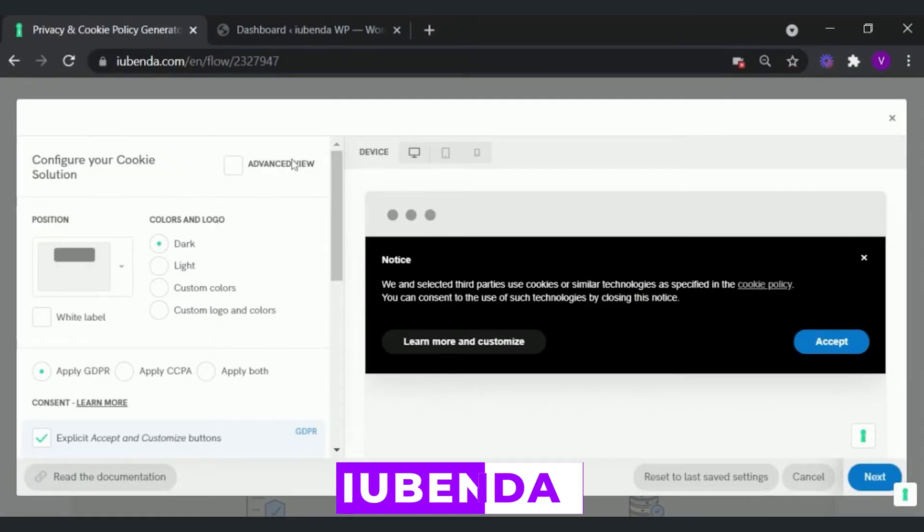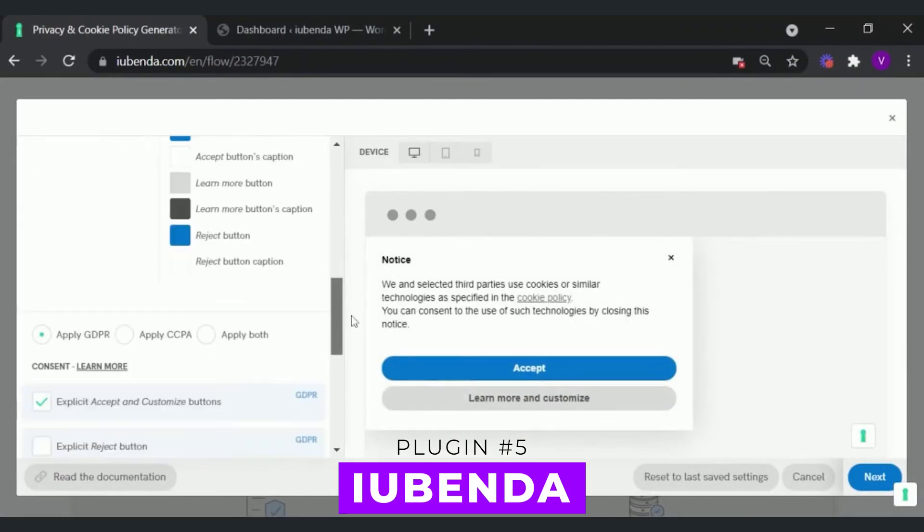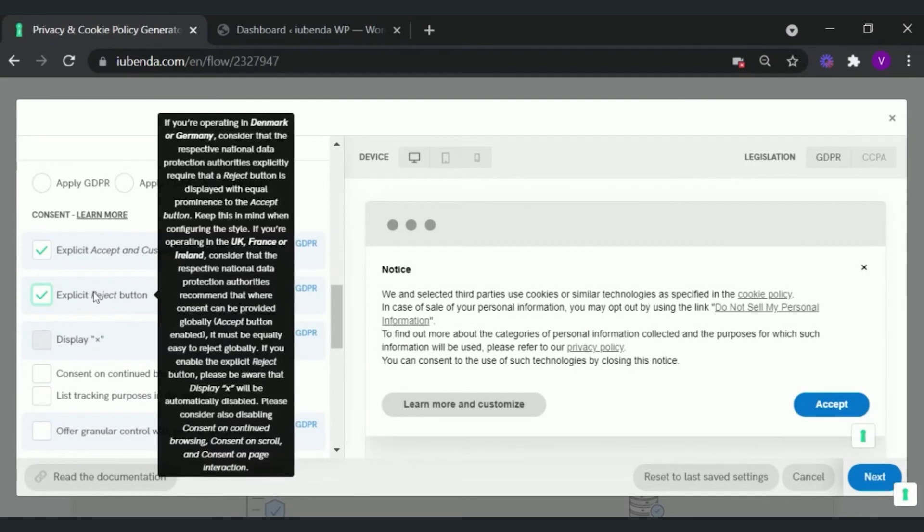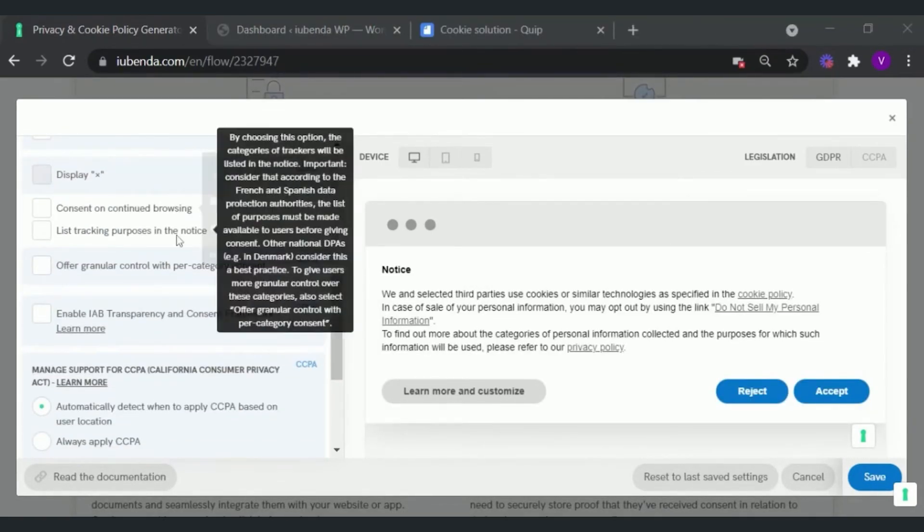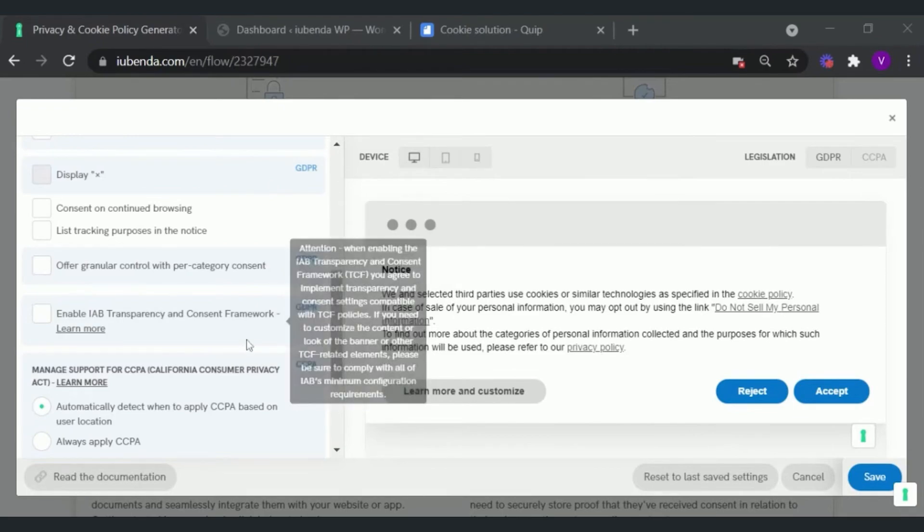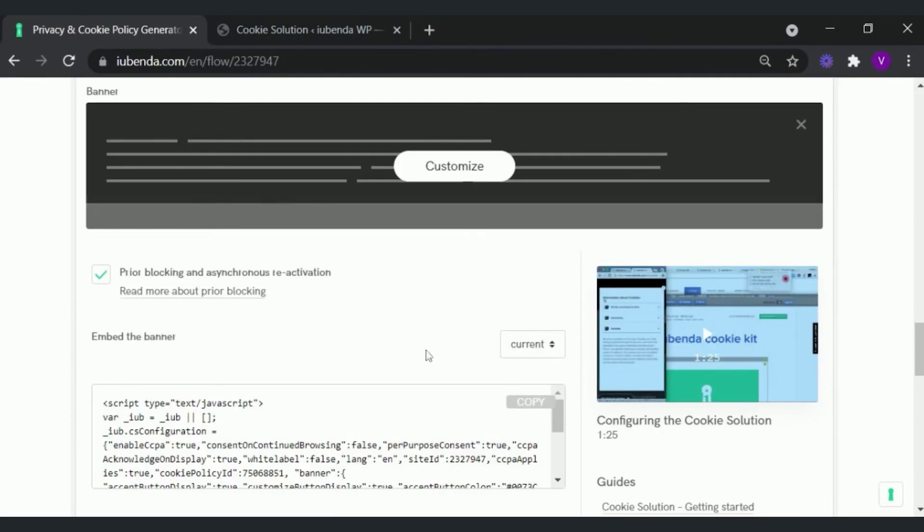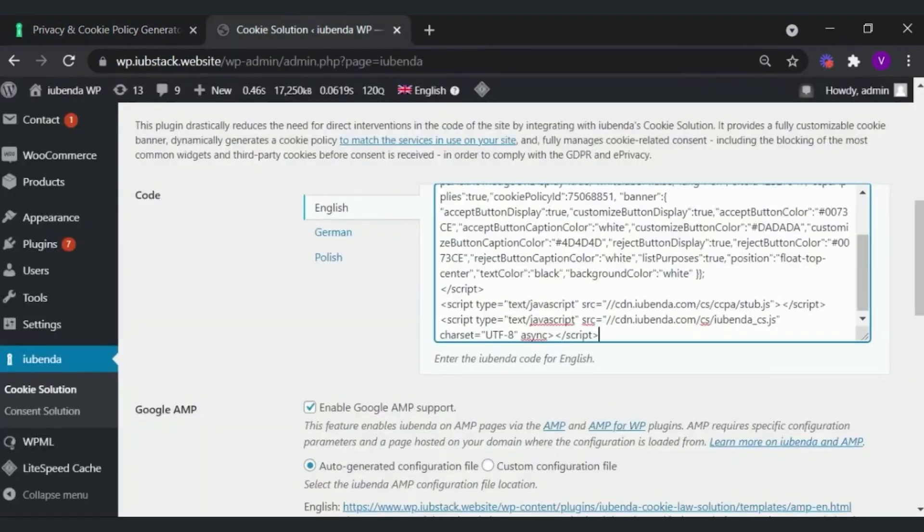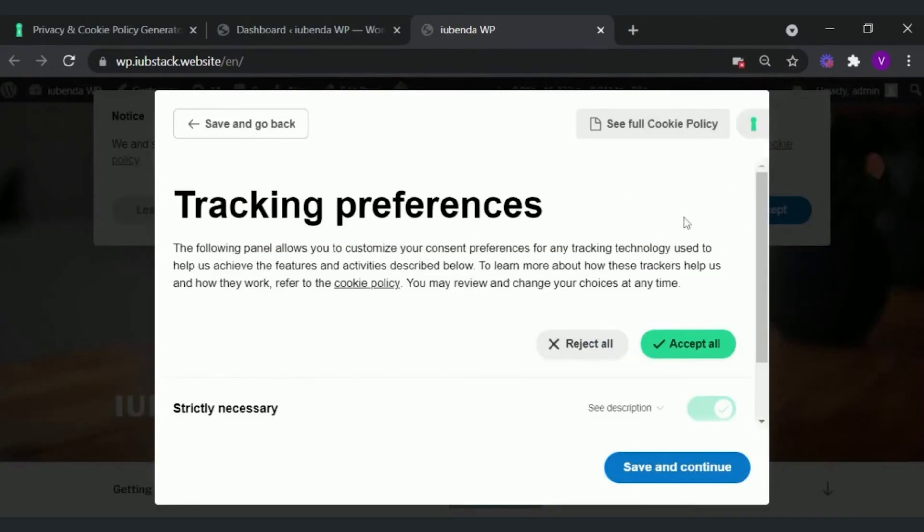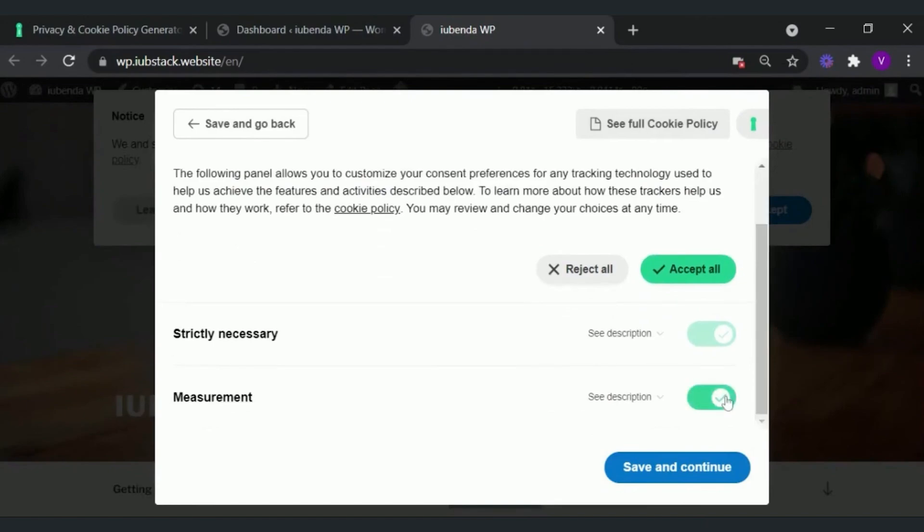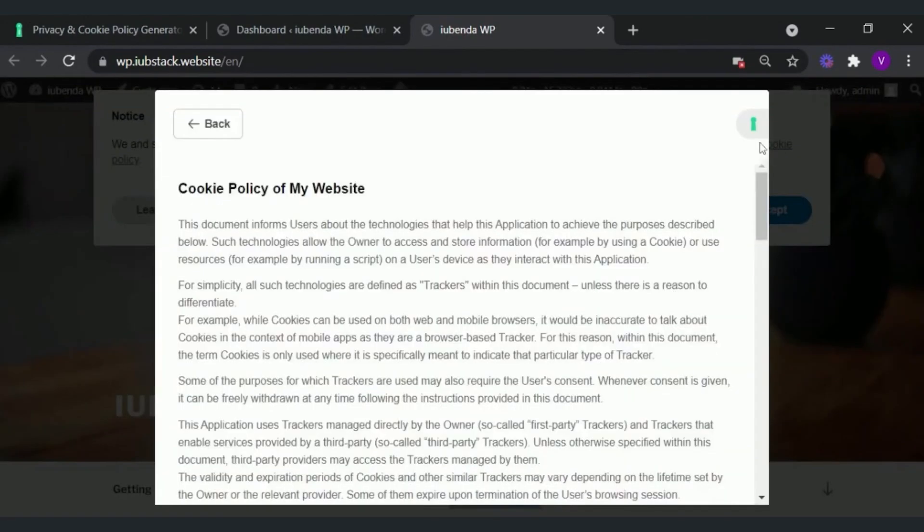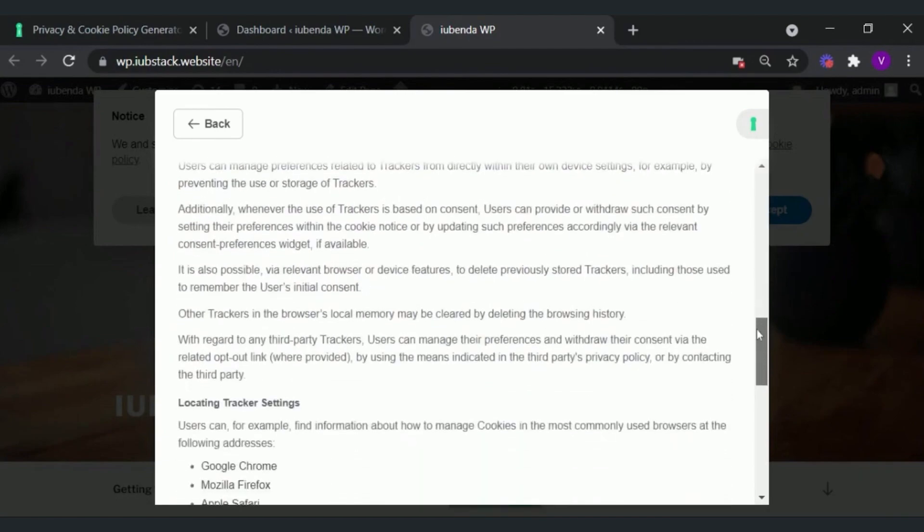And finally, number five, Lubenda. This all-in-one plugin simplifies compliance with data protection laws by offering customizable cookie consent banners, privacy and cookie policy generators, and legal guidance. It enables you to customize your cookie banner design and location and provides options for users to choose the data they want to share, ensuring more targeted consent. The plugin also allows you to manage cookie duration and block third-party scripts for services like Facebook and Google Analytics. It's free, and the pro version starts at $29 per year.